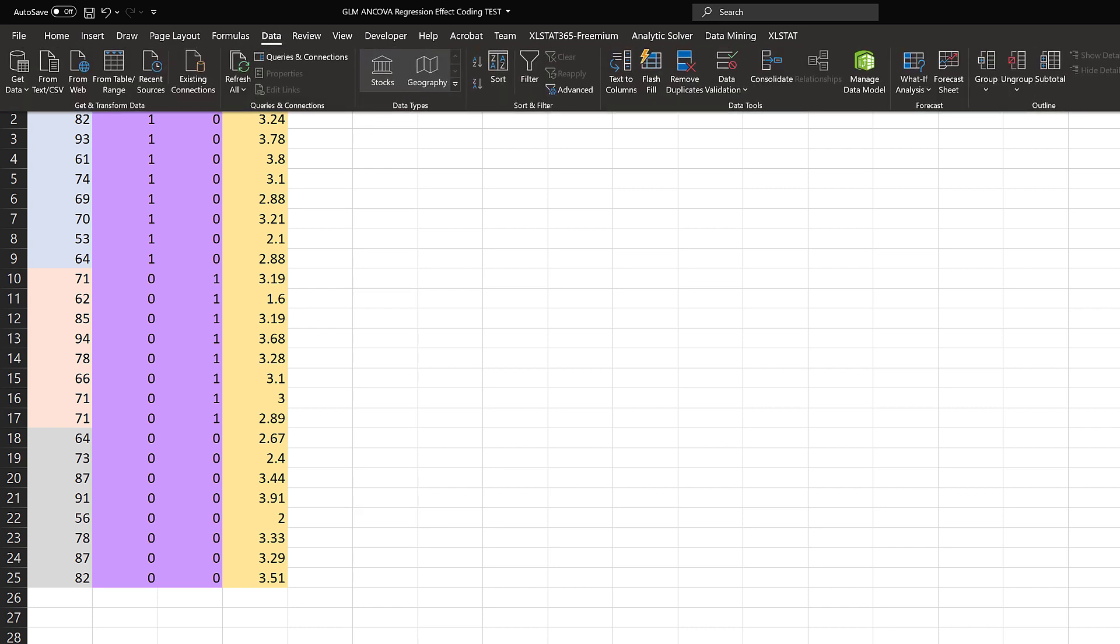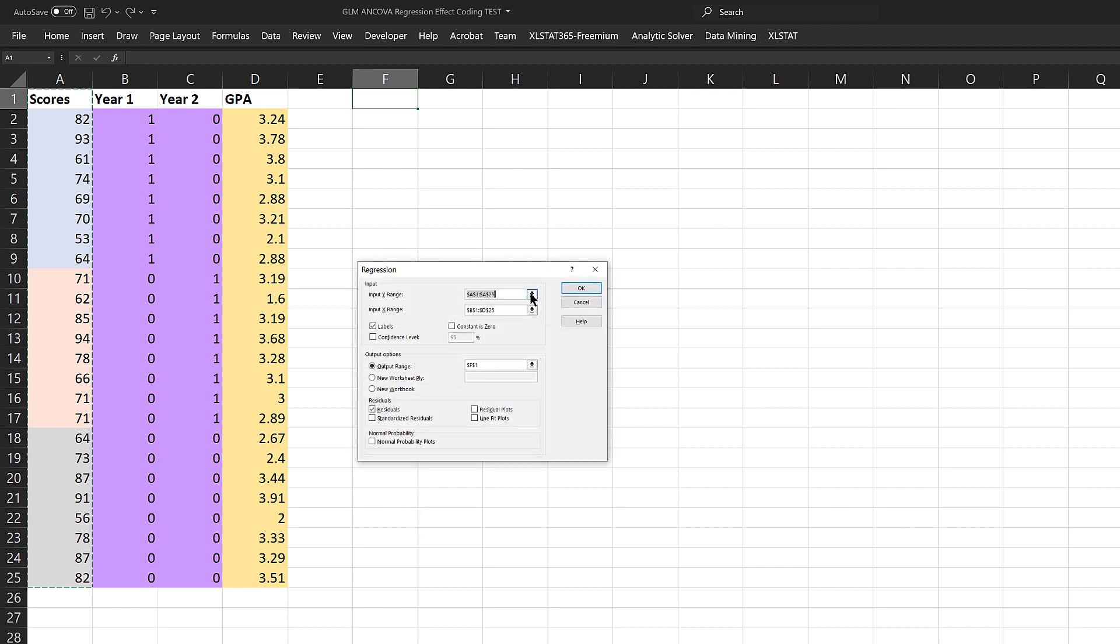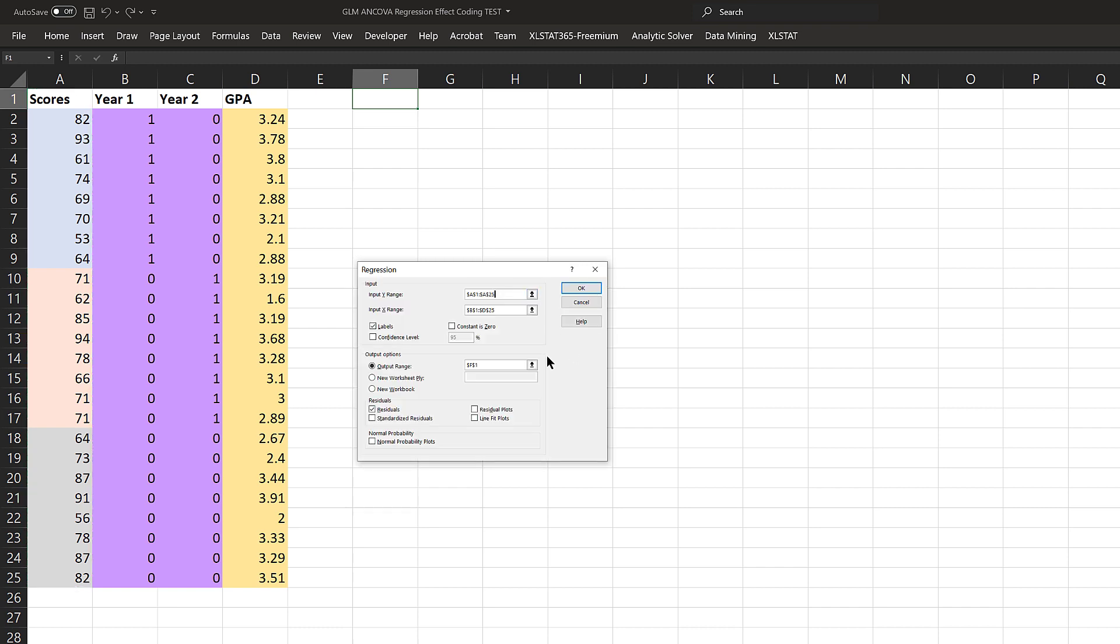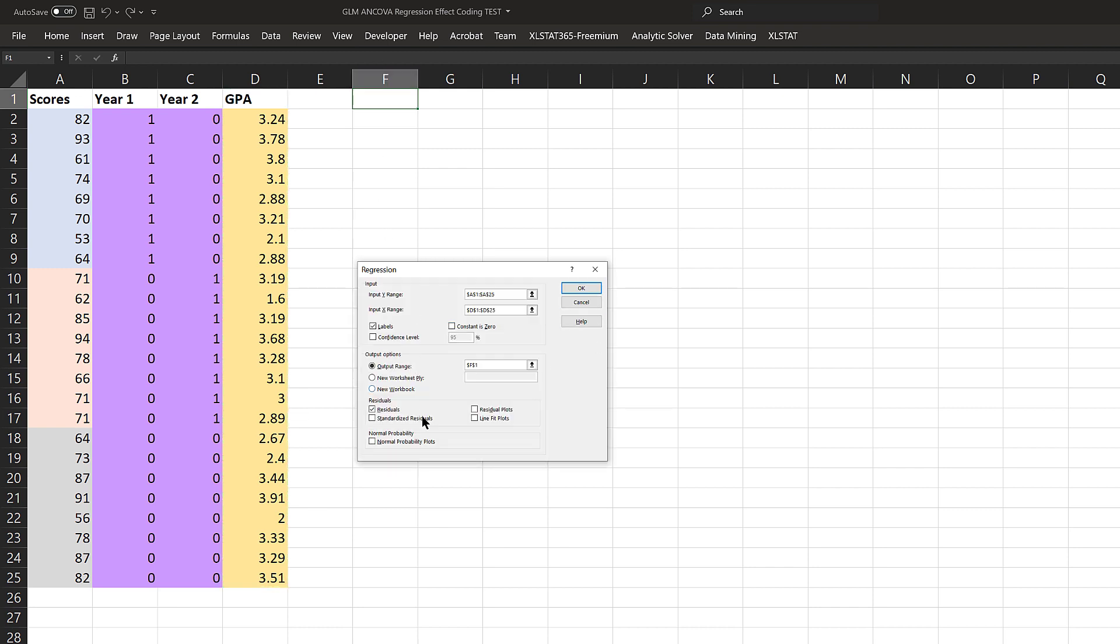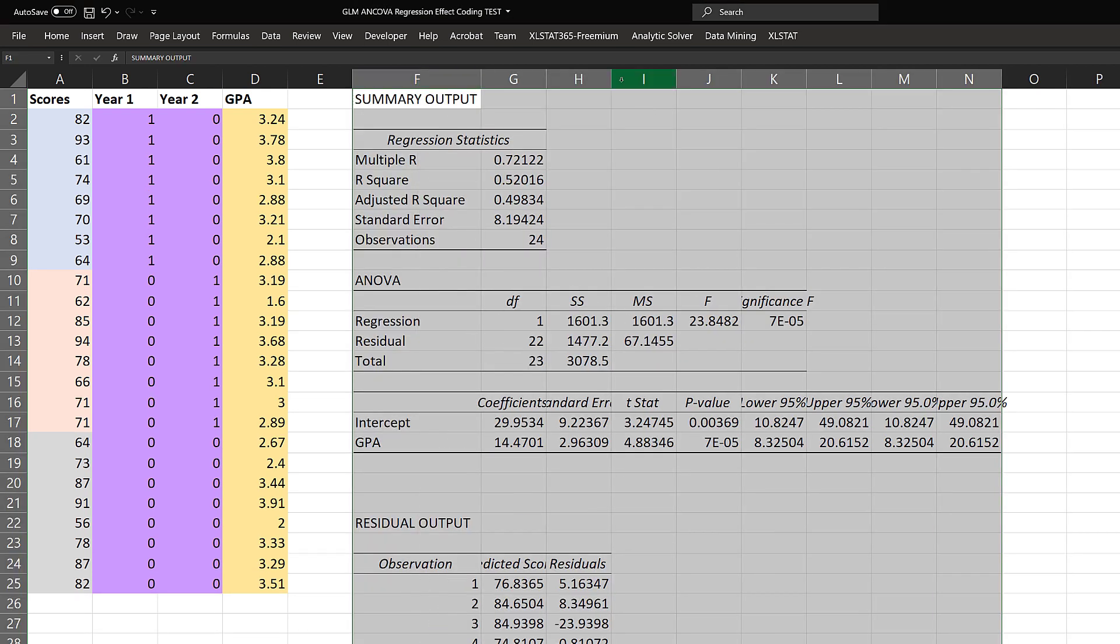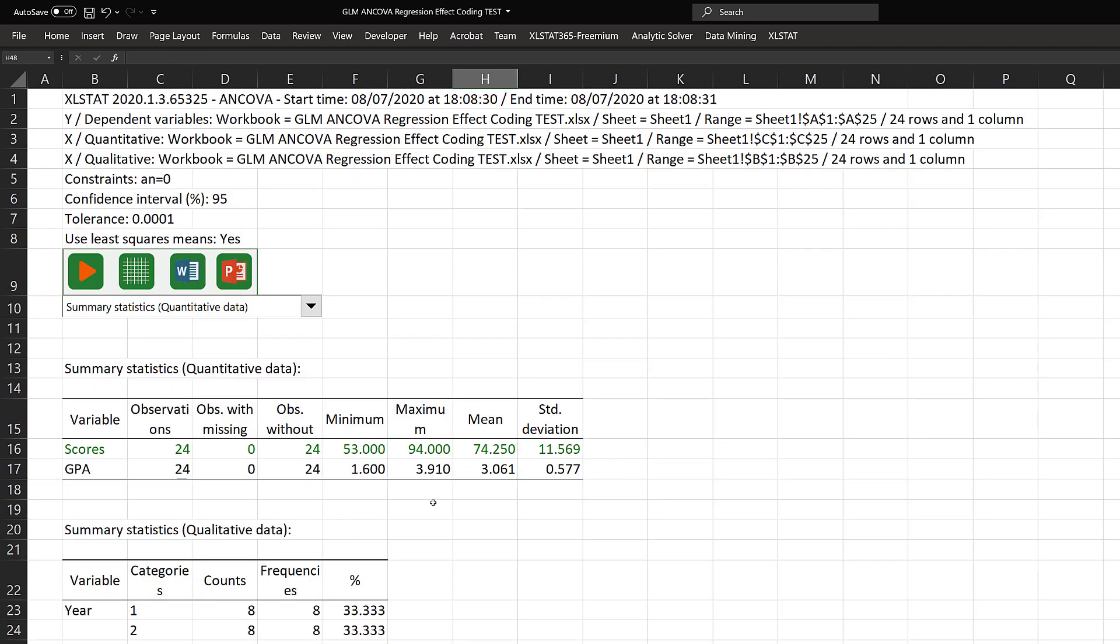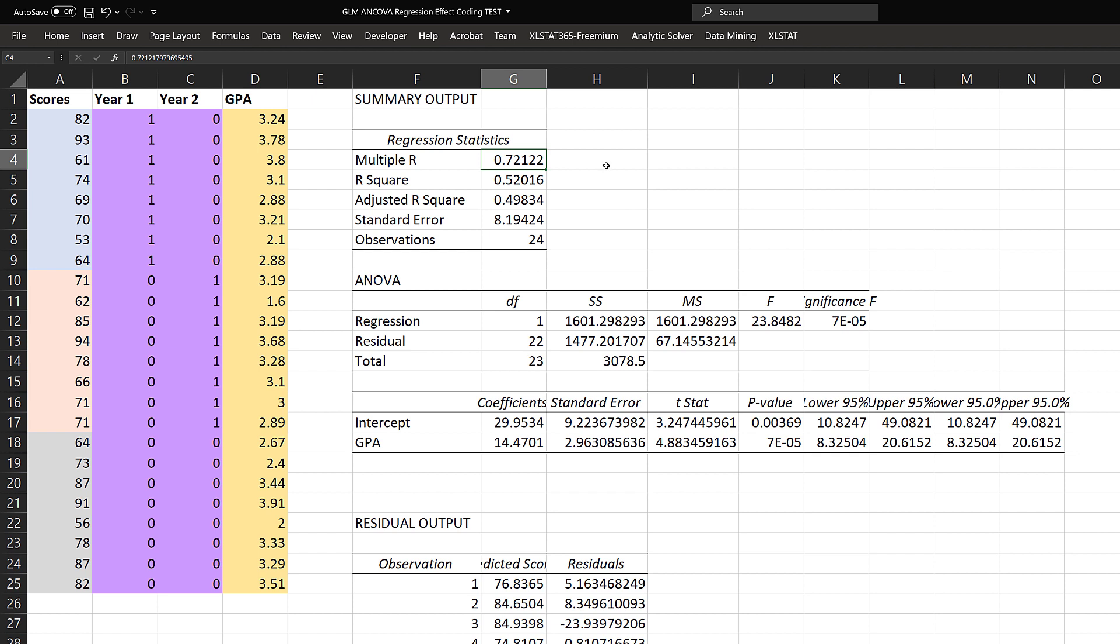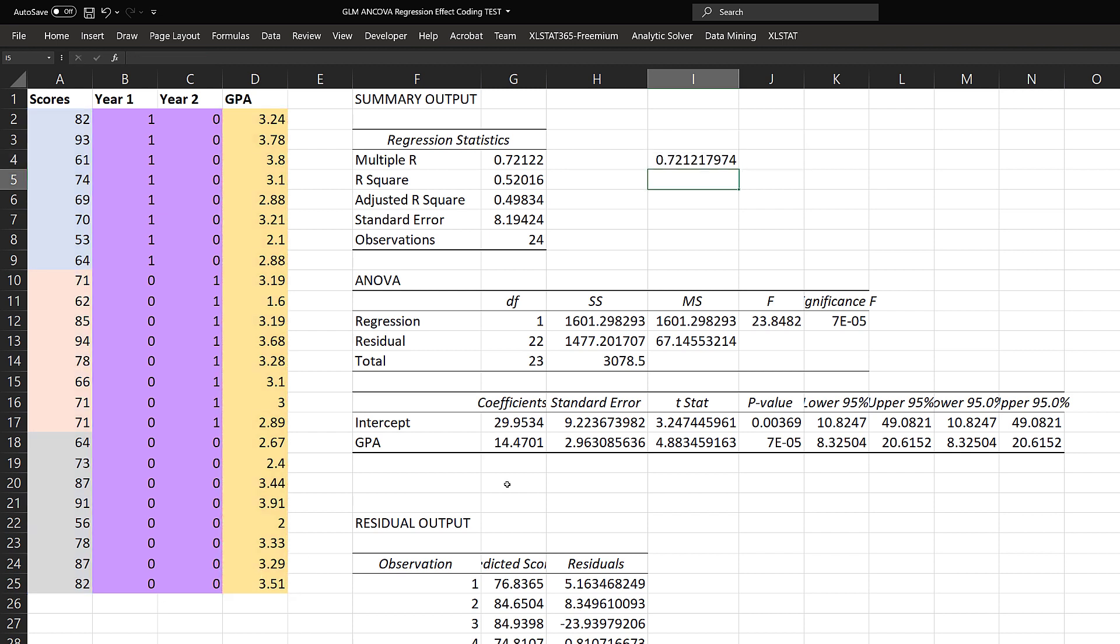We'll go to data, data analysis, regression. We'll double-check everything is selected correctly. Our X range in this case is just GPA. We'll put our output in F1 and select residuals—we'll need those. Here is our summary output. Look at our multiple R right here. We've seen this number before: 0.721 is the same as the correlation between GPA and scores in our correlation matrix. I can use Excel's correlation function here with scores for one array and GPA for the other, and we get the same thing.